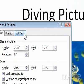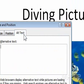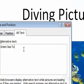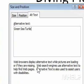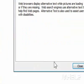Step 3: Click the Alt Text tab. Step 4: Type the alternative text you want to use. Step 5: Click Close.